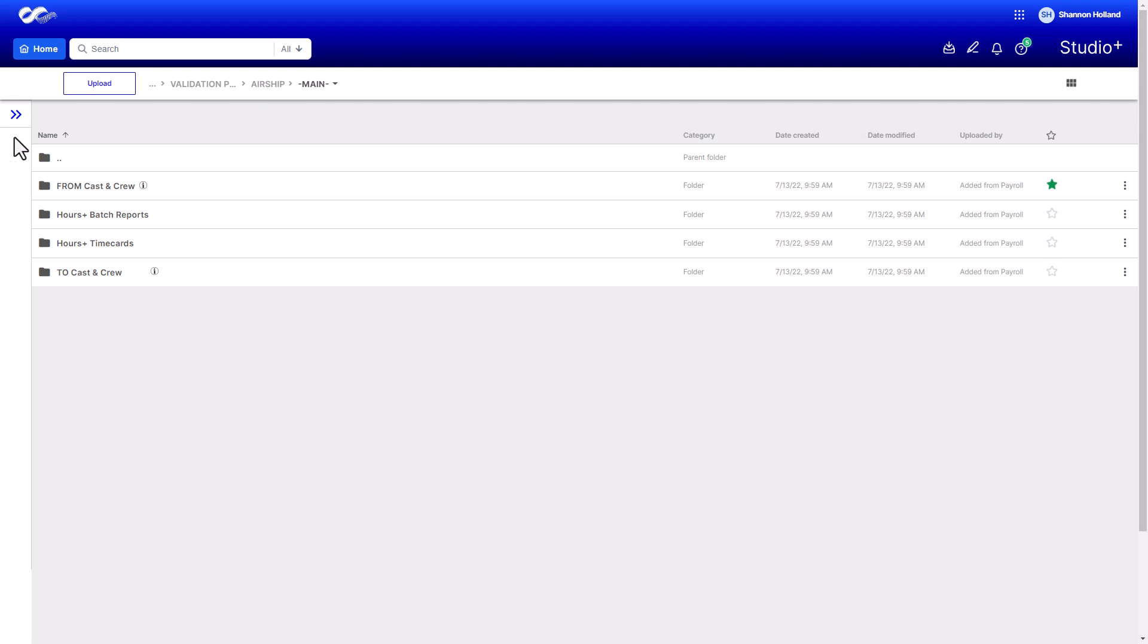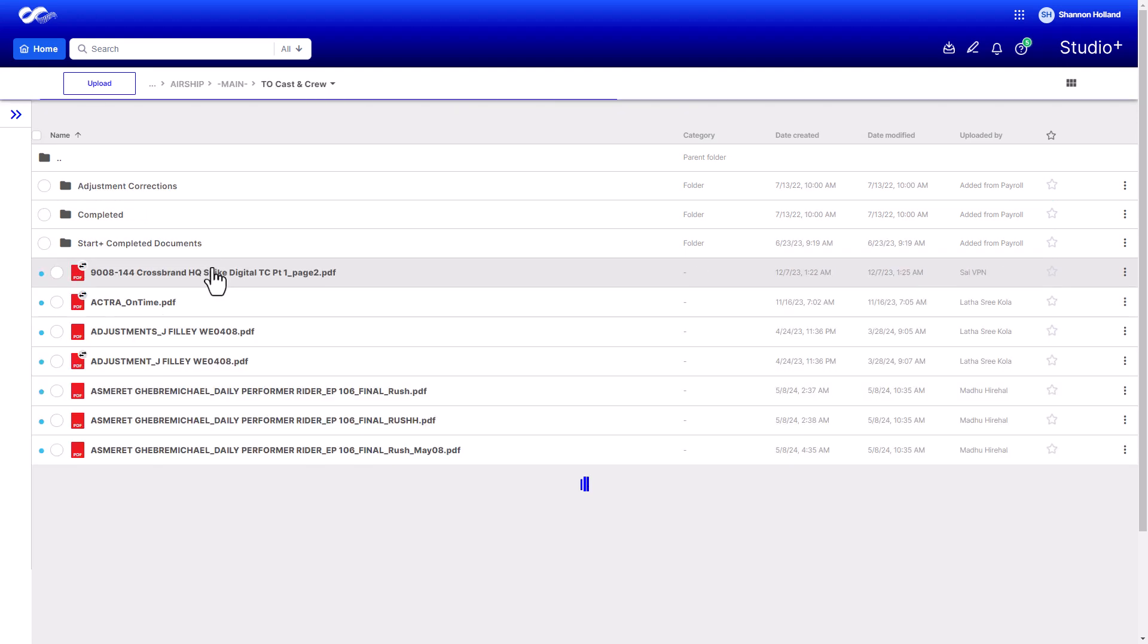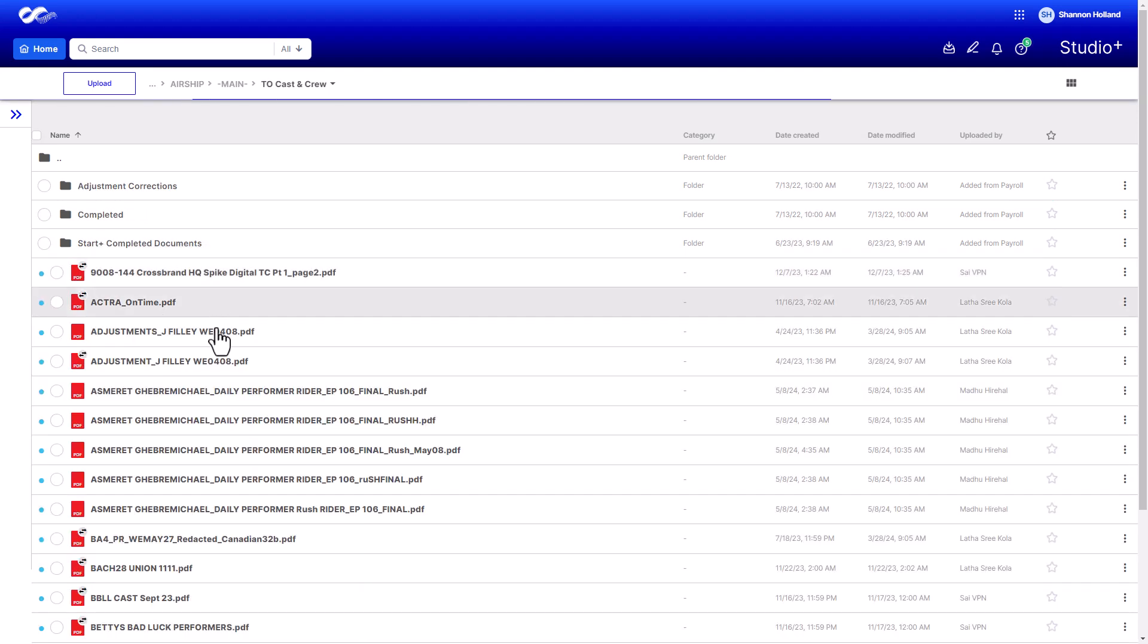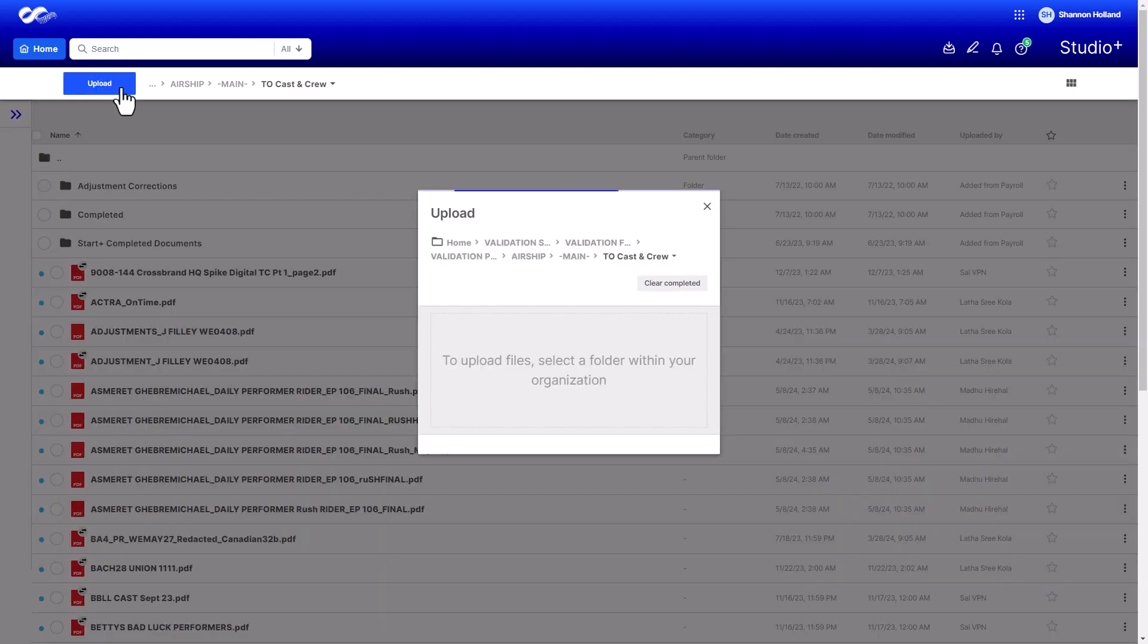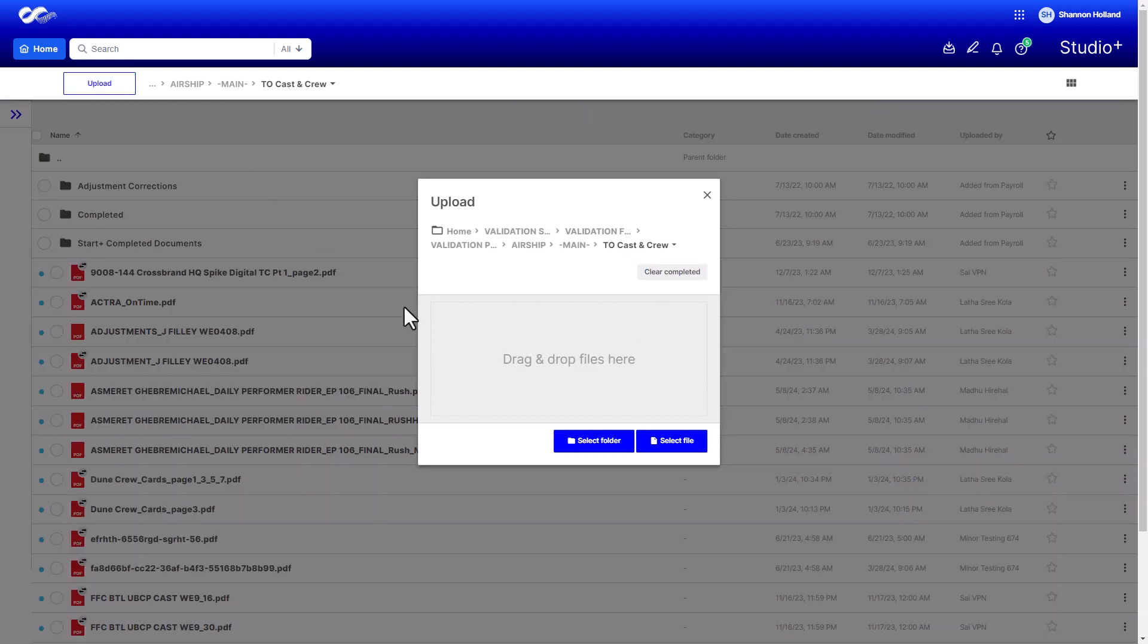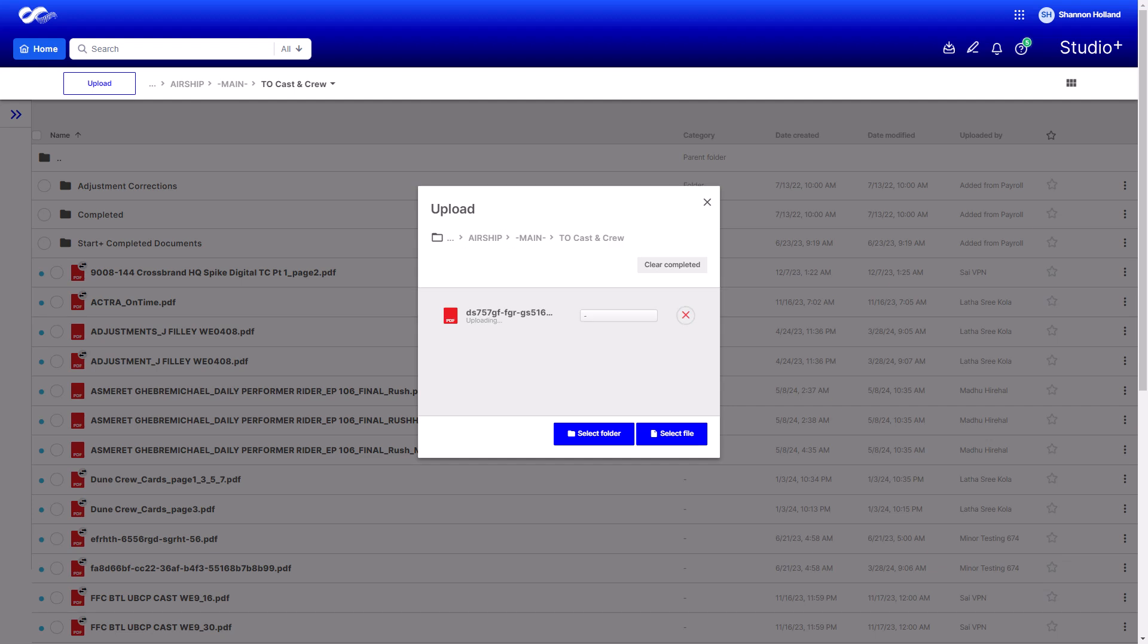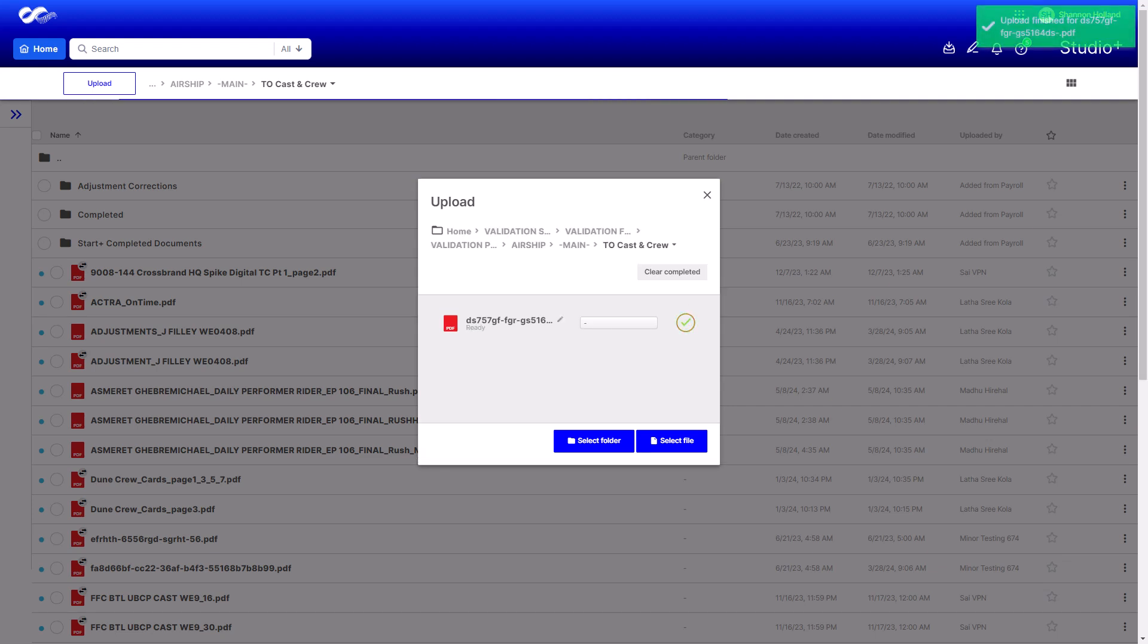You can upload your time cards, start paperwork, and any other files you want to share with your payroll coordinator to the To Cast and Crew folder. To upload a file or folder, click Upload and select a folder or file. Make sure you place the files in the correct destination folder.